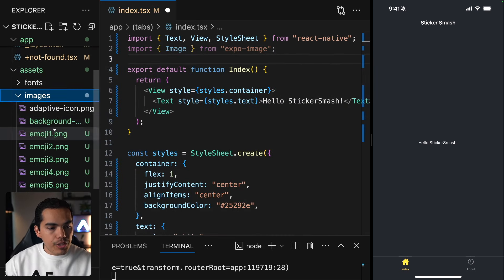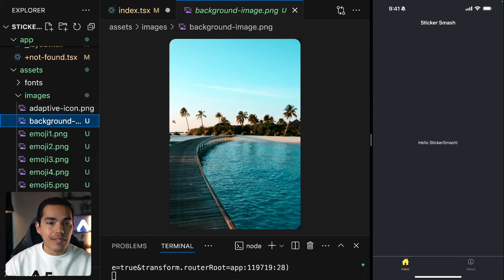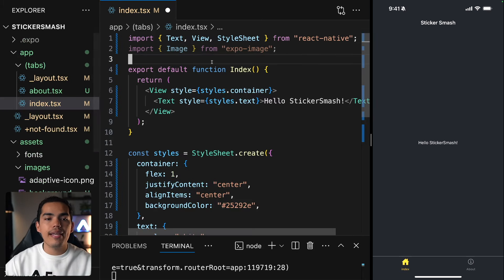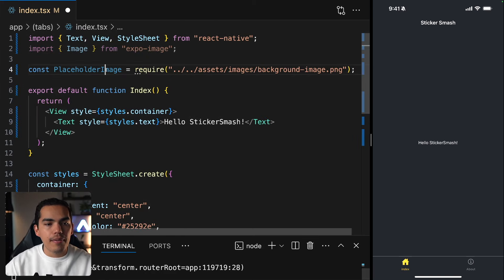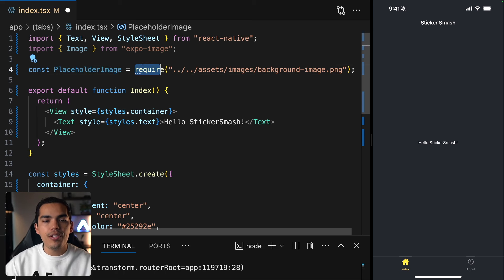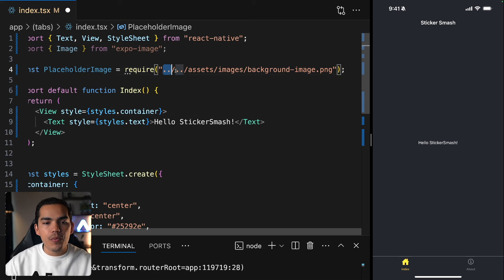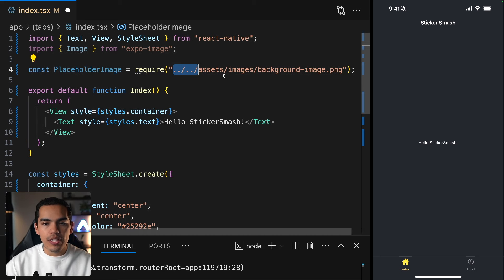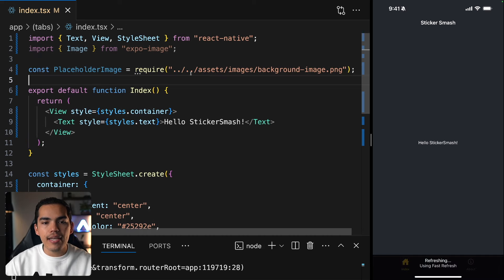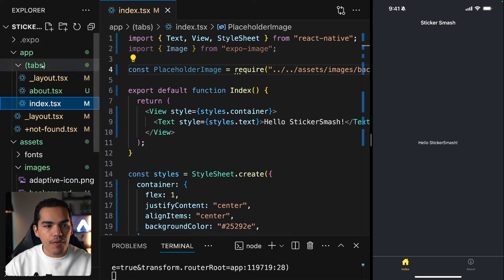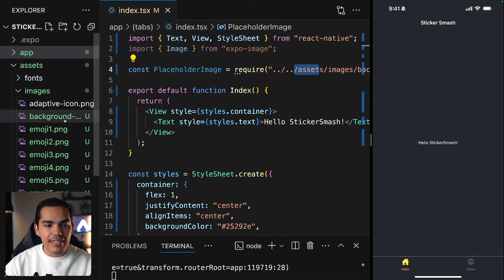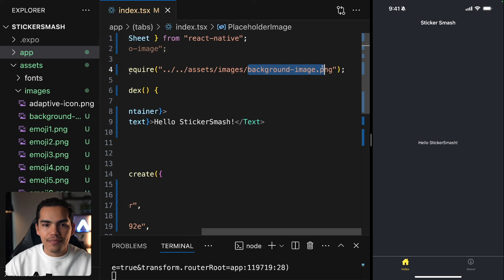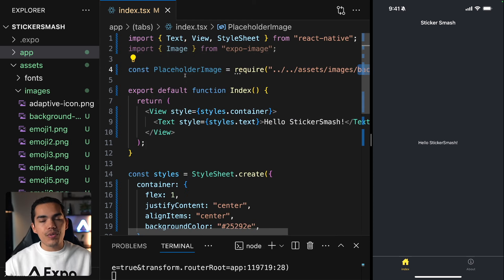We also added this image and this is the one we're going to be using. The way we import it is by saying const placeholderImage and using require, then passing the path to the image. In this case, we are going back through folders — out of tabs, out of app — and then into the assets folder, passing the background image name. This is how we can require an image.